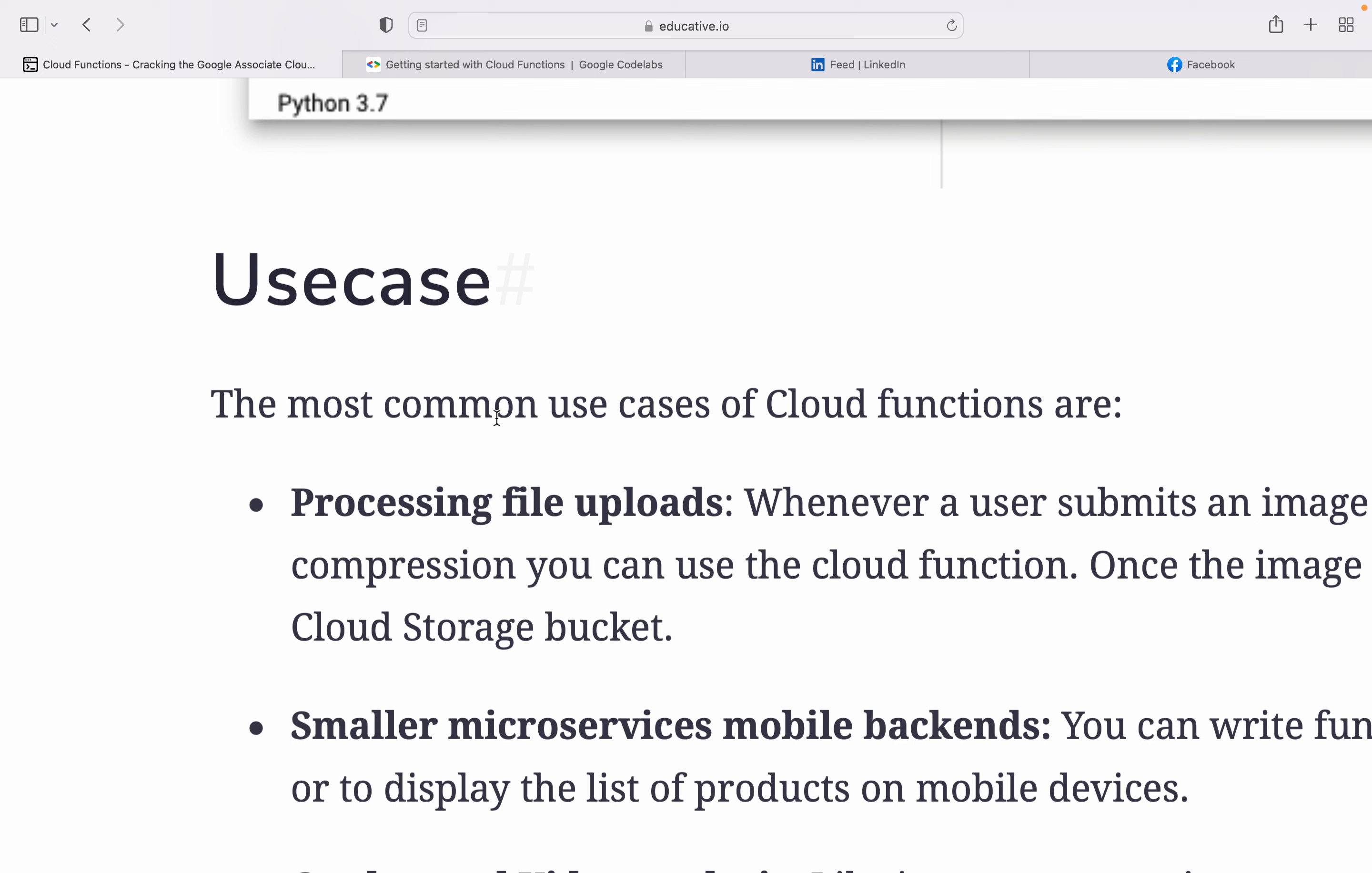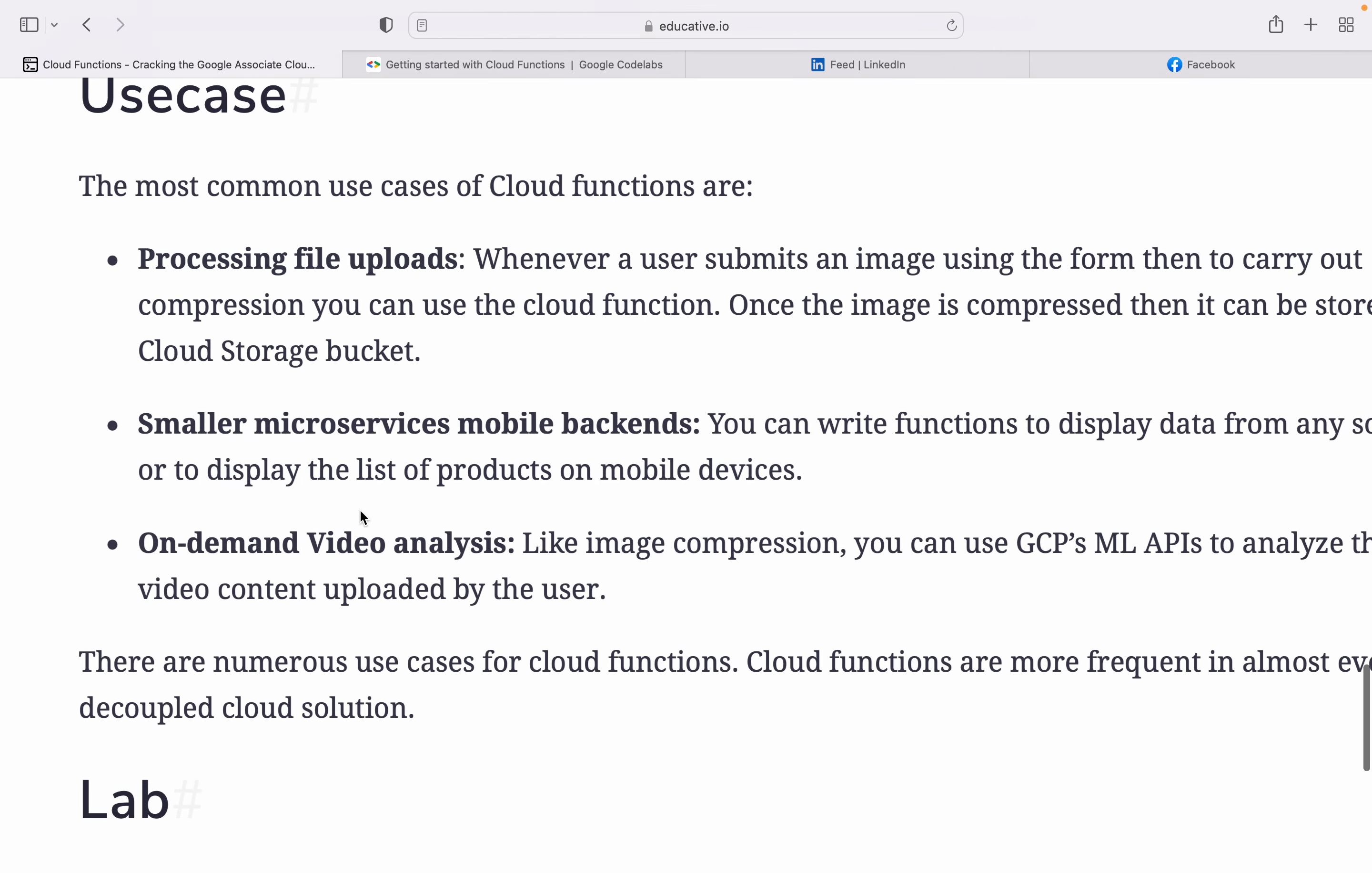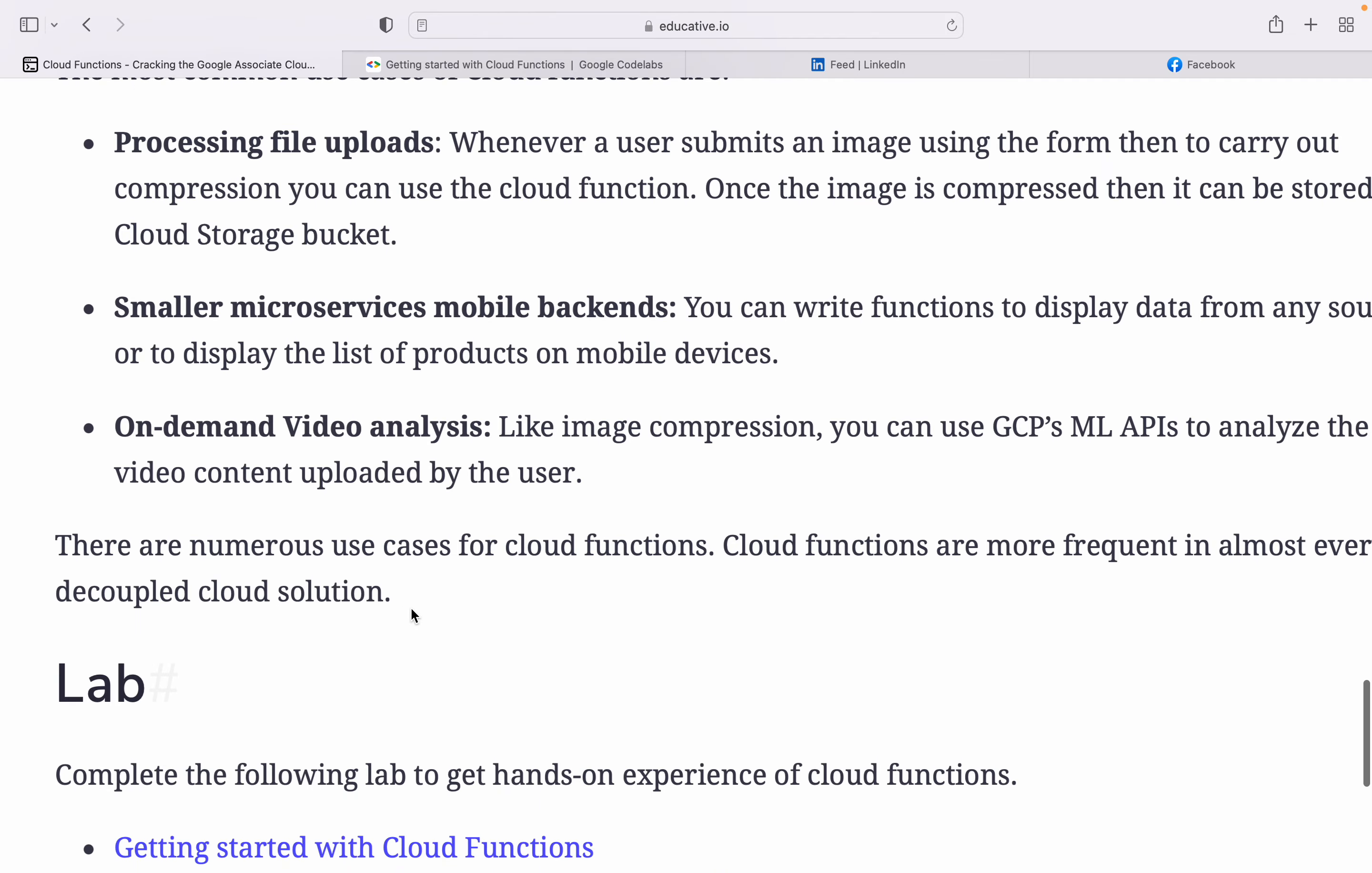Let's understand the use cases. Processing file uploads - for example, when a user submits an image, you can use Cloud Functions to carry out compressions. Once the image is compressed, it can be stored in a Cloud Storage bucket. Smaller microservices, mobile backends - you can write a function to display data from any source or display a list of products on mobile devices. On-demand video analysis - like image compression, you can use GCP ML APIs to analyze video content uploaded by users. There are numerous use cases of Cloud Functions. Cloud Functions are frequently used in almost every decoupled architecture.